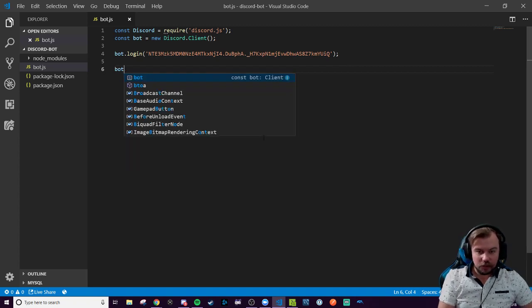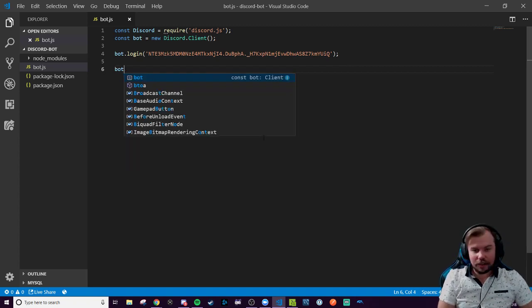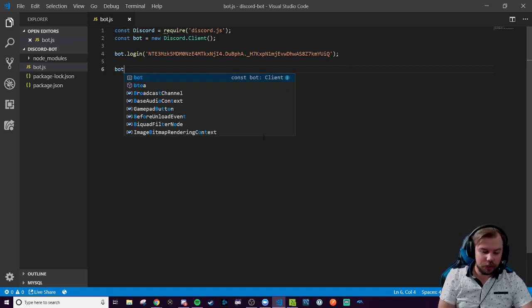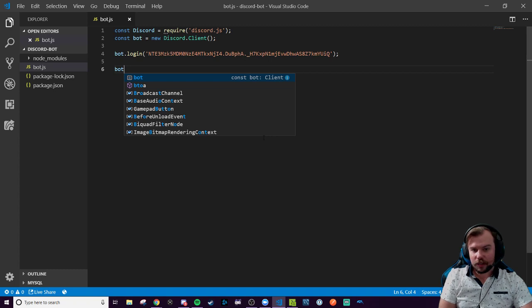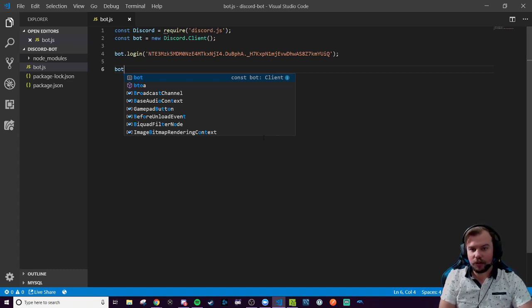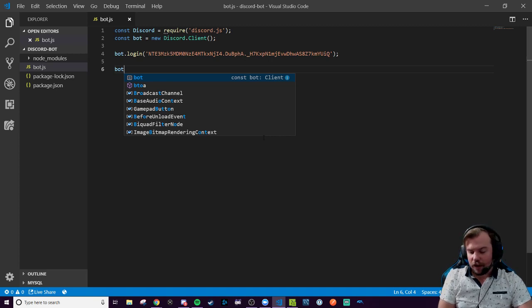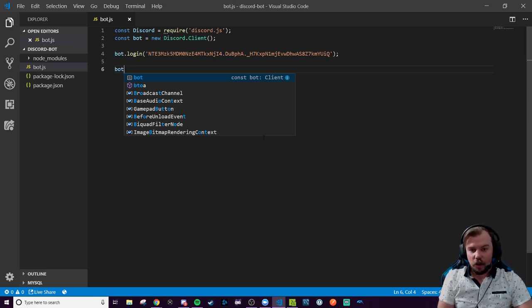Now we could run Node on our file here and have it be up and running and see our bot login. But let's actually make it do a couple really basic things before we keep going. The client has a couple different things you can do. I'm going to keep this demo really simple.